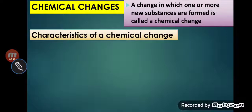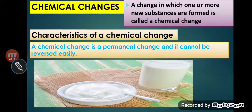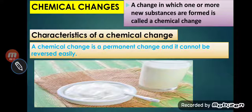Now we will talk about the characteristics of chemical reactions. We have already discussed these; we are revising, but we must note them down. The first characteristic is that a chemical reaction is a permanent change. It cannot be reversed very easily.